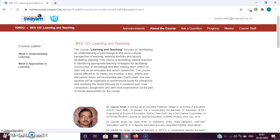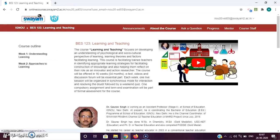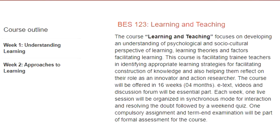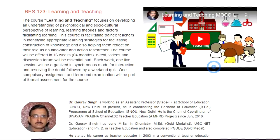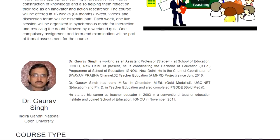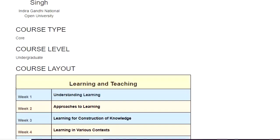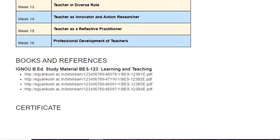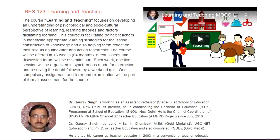When you click on 'Go to the Course,' it will show you the course interface. Here you can see a brief introduction — the course intro video about your course instructor and all other details, course layout, and everything. Here you can also see the list of books or references given to you for your reading.